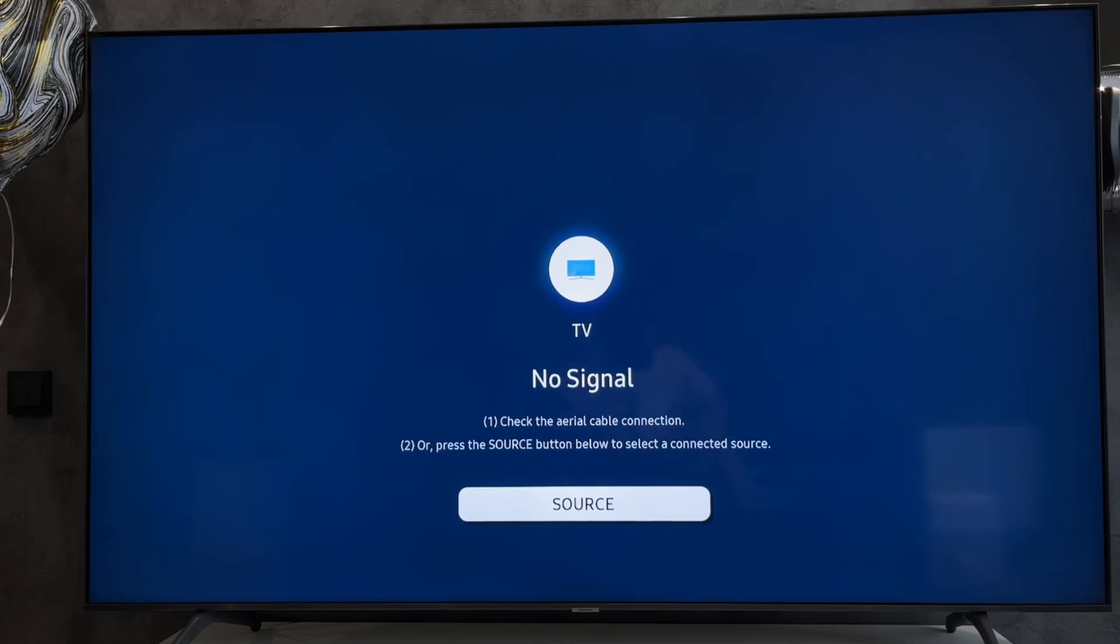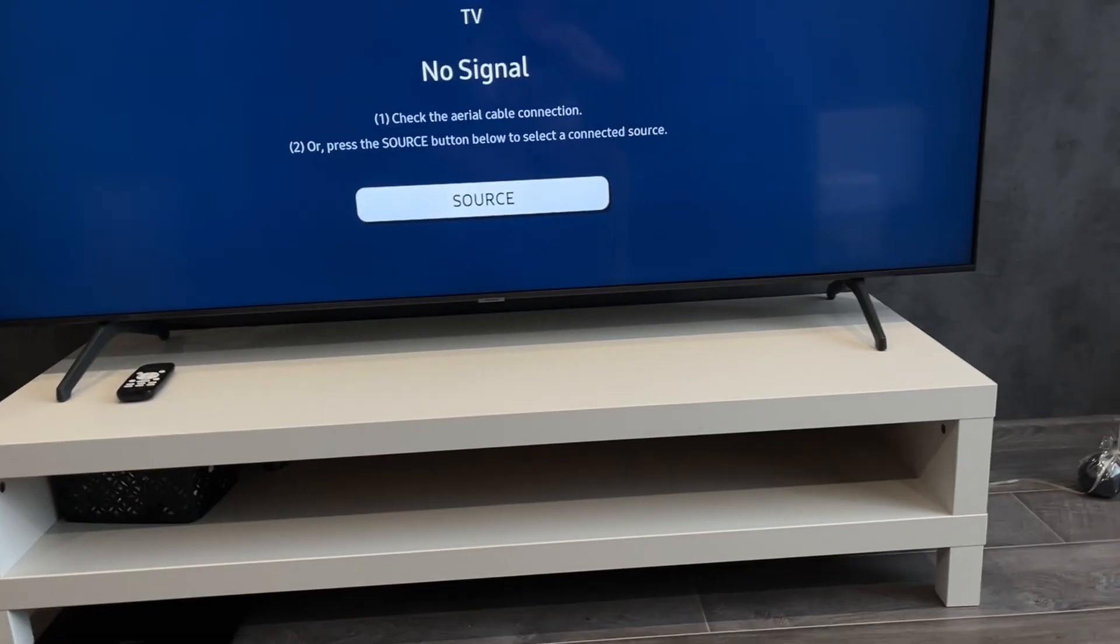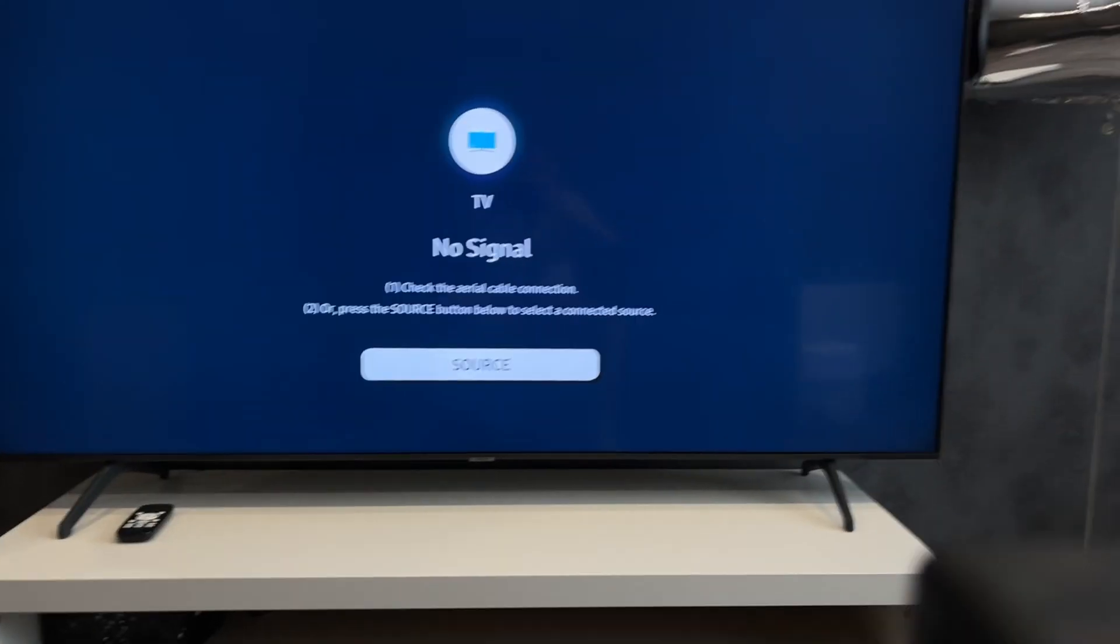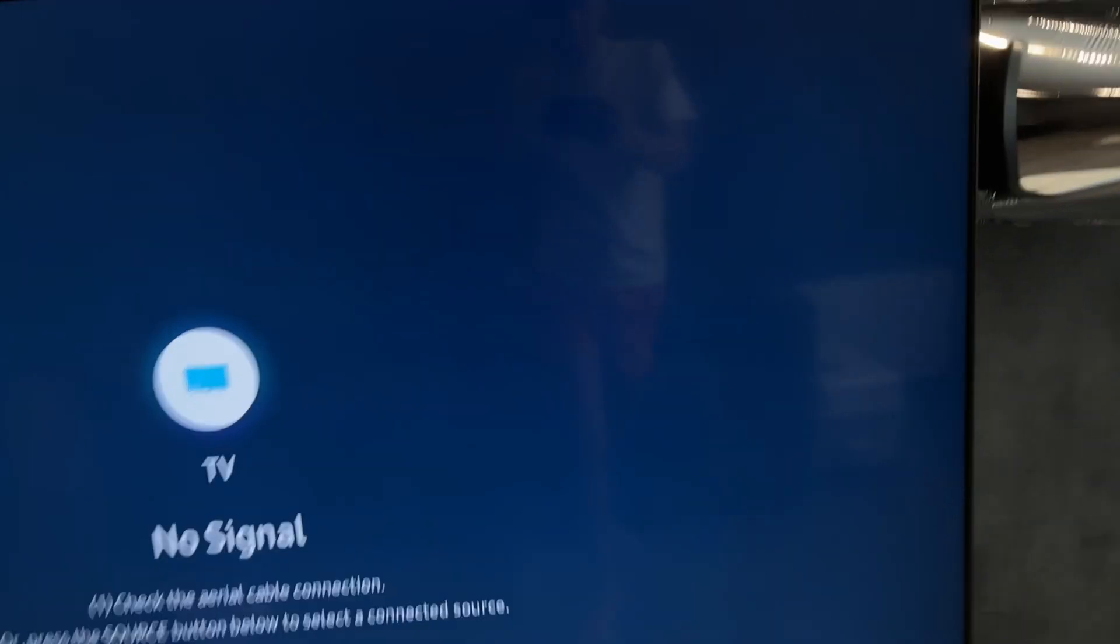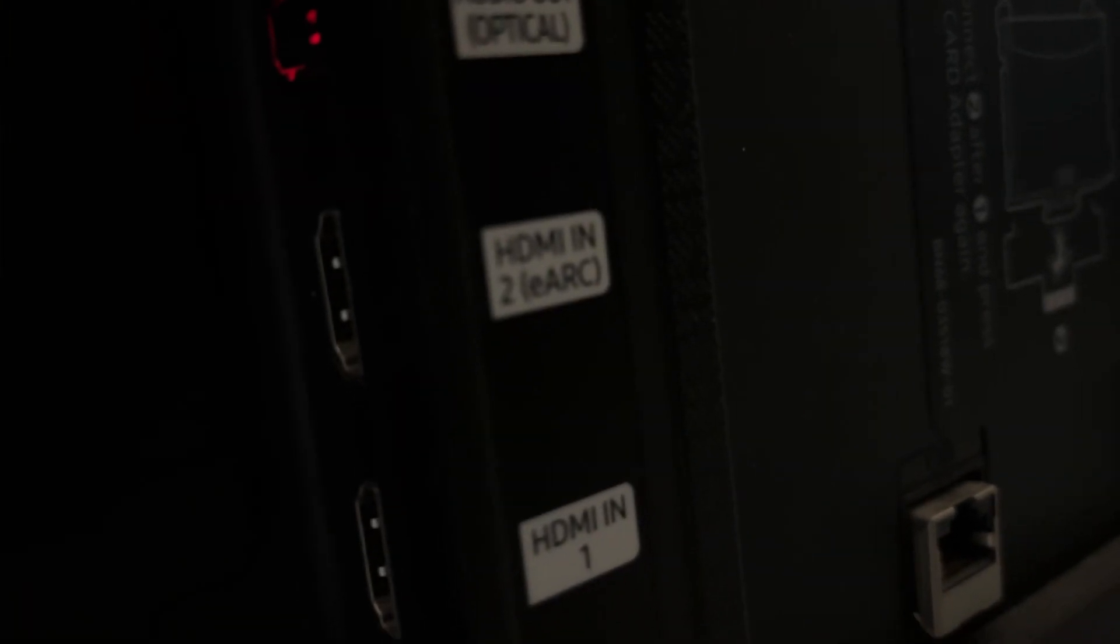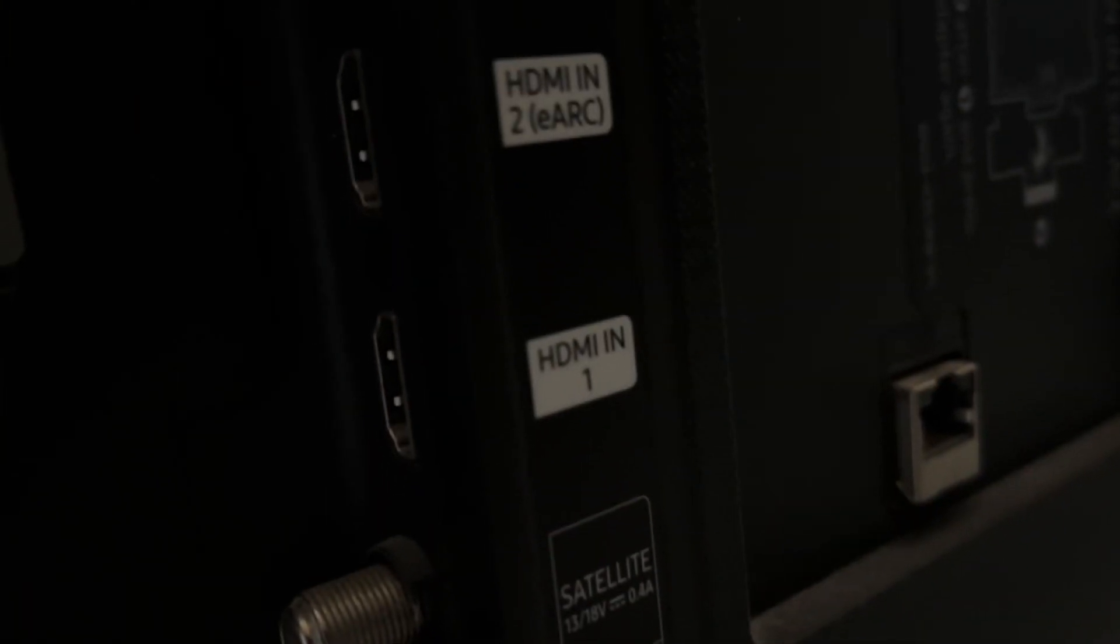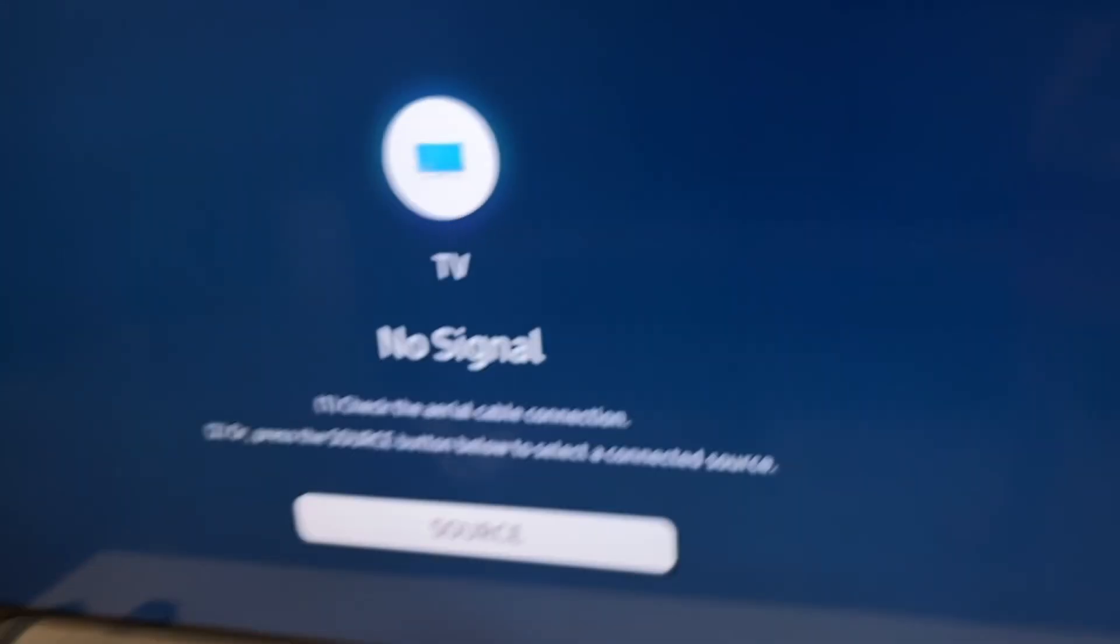Connect your PlayStation 5 to HDMI eARC input or 4K 120 FPS input. Use HDMI 2.1 cable.